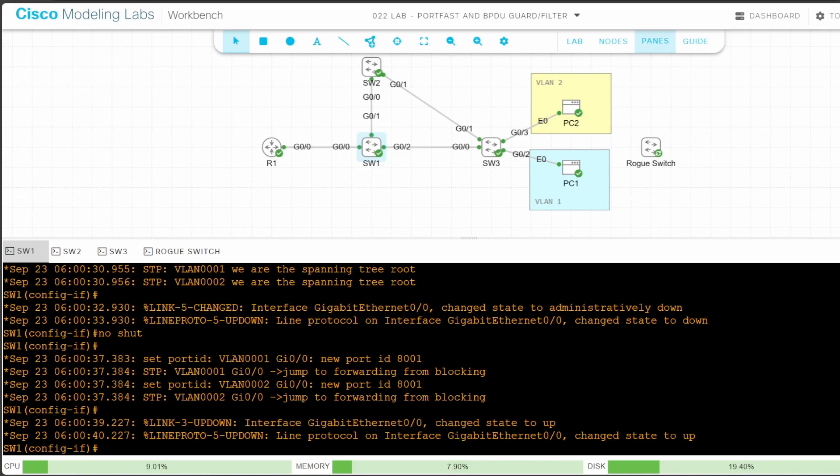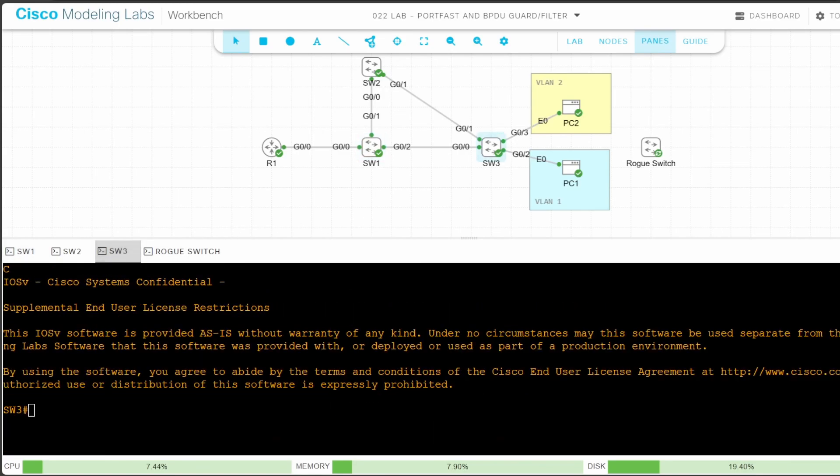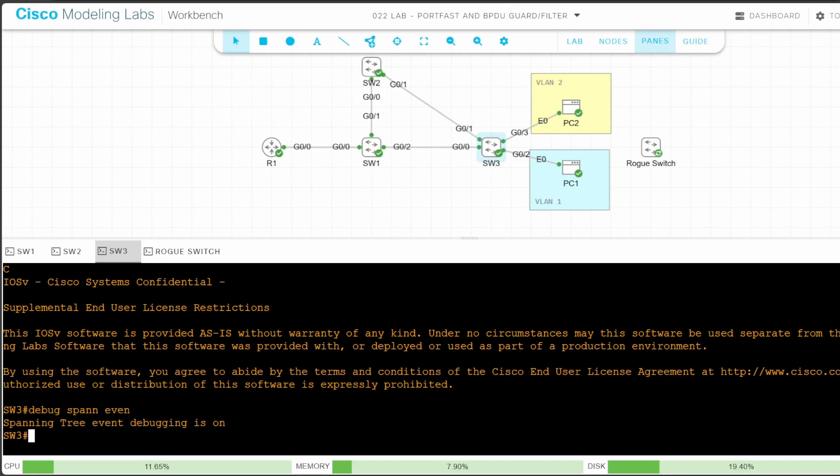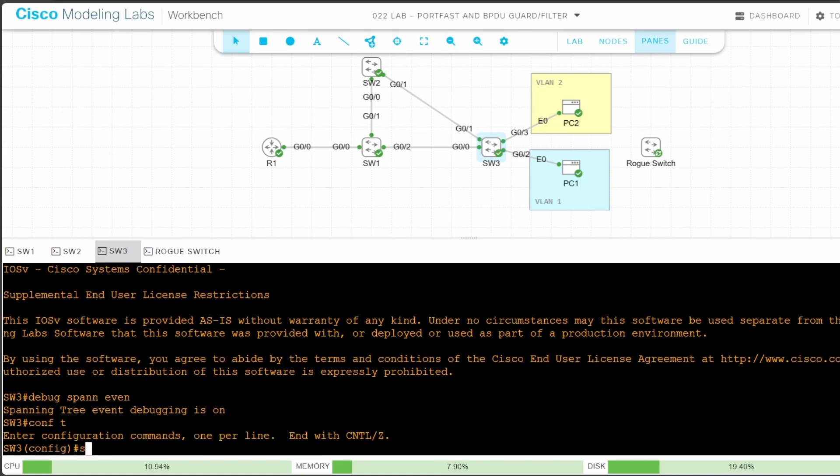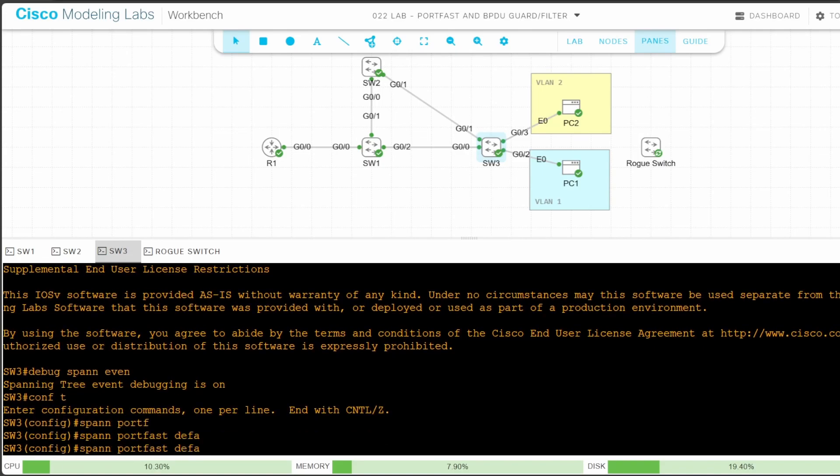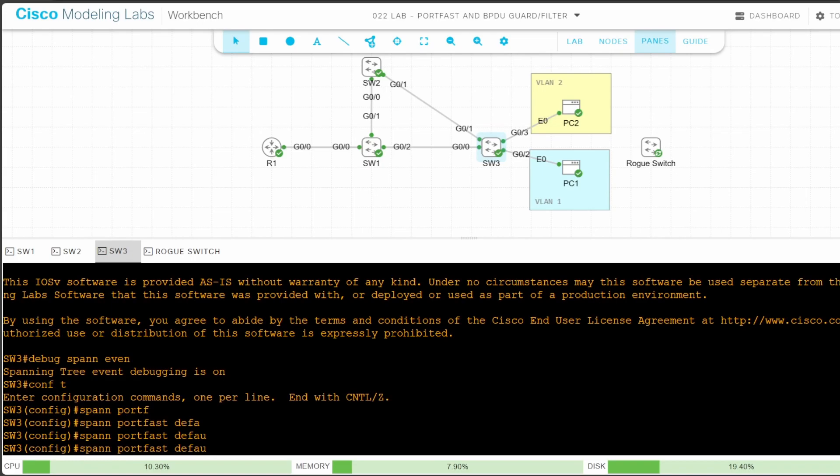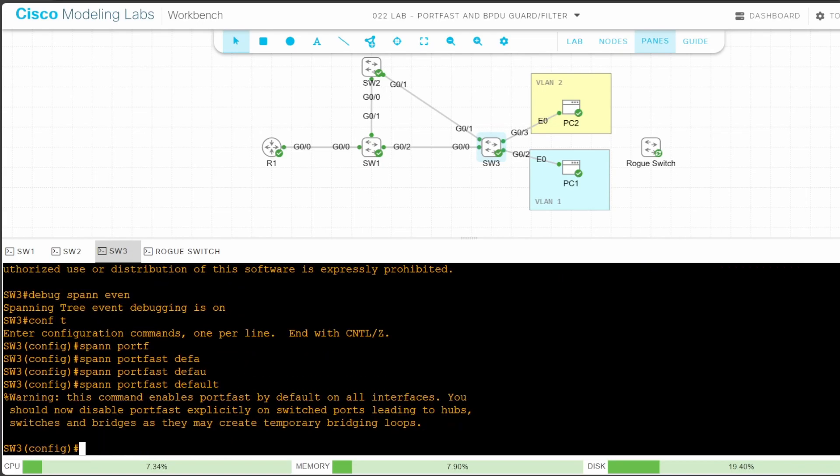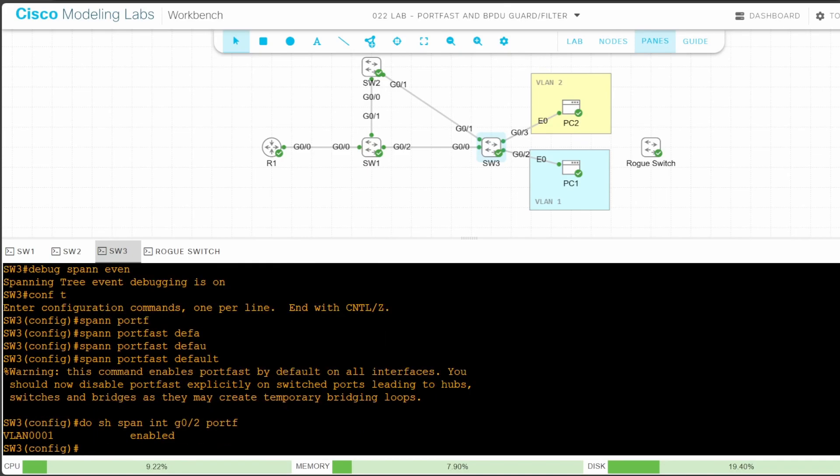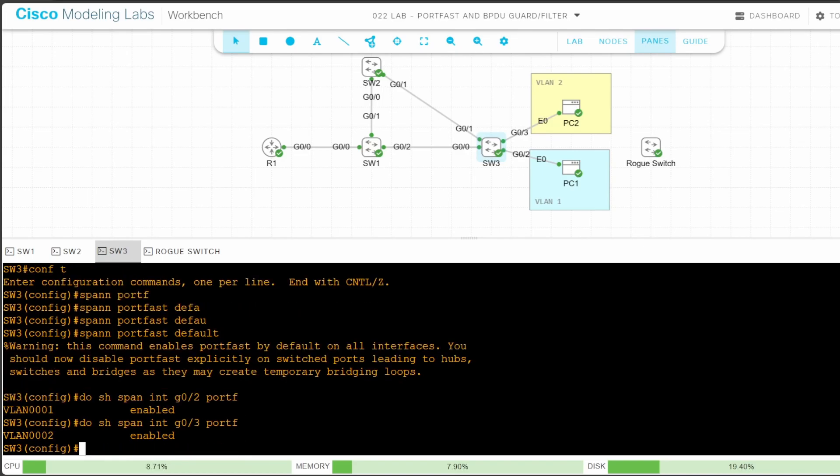Now let's enable portfast on SW3 as well. I'll enable it on G02 and G03, which are both access ports. To do so, I'll enable portfast on all access ports by default from global config mode. First I'll enable STP event debugging with DEBUG SPANNING TREE EVENTS. And now let's configure it. CONF T SPANNING TREE PORTFAST DEFAULT. Let's check if it was enabled on both interfaces. DO SHOW SPANNING TREE INTERFACE G02 PORTFAST. Okay, G02 in VLAN 1 has portfast enabled. And next, DO SHOW SPANNING TREE INTERFACE G03 PORTFAST. And it's enabled on G03 also.